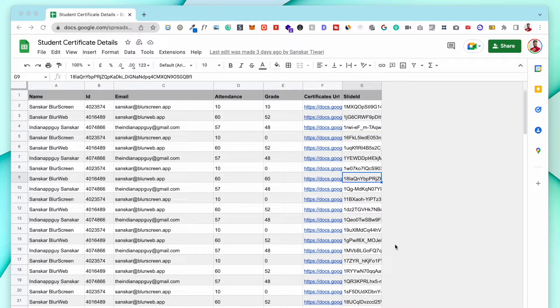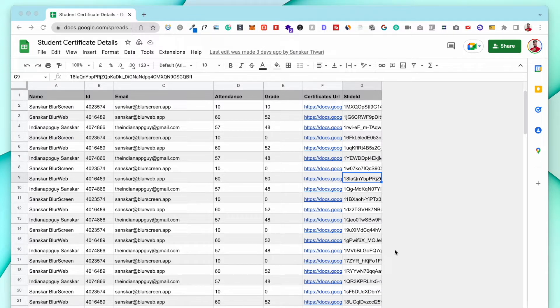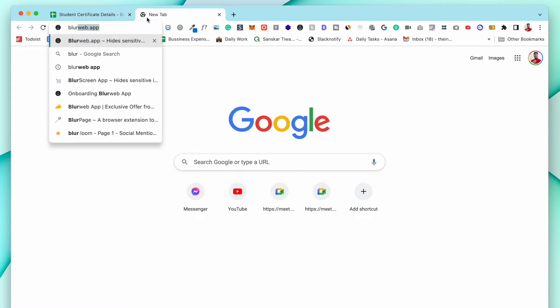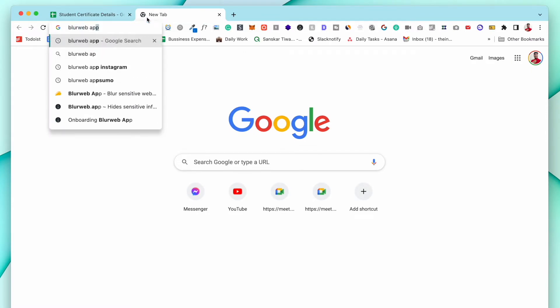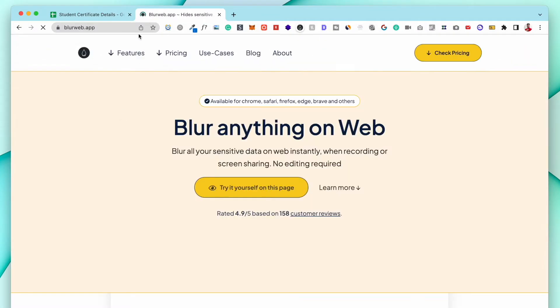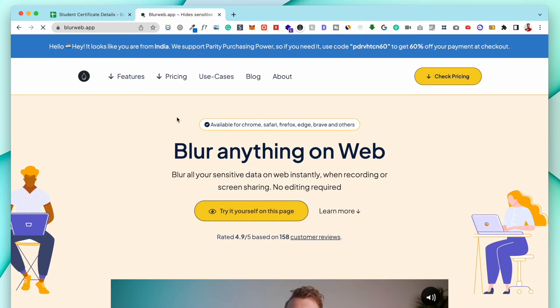In this video I will show you how you can hide the name, email, or anything else which you want to hide in any row or column in Google Sheet while screen sharing. To do so we need this application called Blur Web App. Just Google Blur Web App and we will open up this page, get the license, and once you have the application...